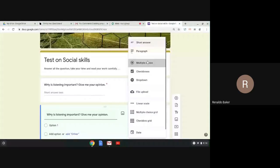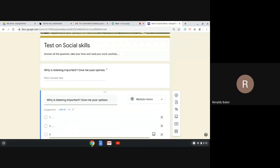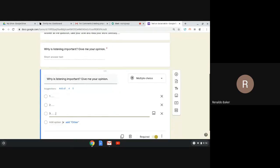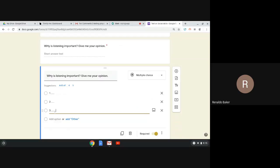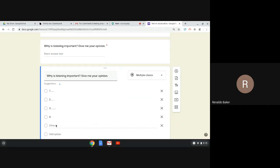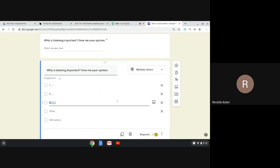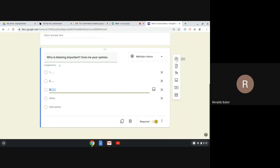Now let's say I duplicated the question but want it to be multiple choice. I choose 'Why is listening important?' and add answer option one, two, and three. If I want the student to give their own opinion or add another answer, I can click 'Add option' for a fourth option, or click 'Other' so they can type in their own opinion. To delete an option, click the X next to it.